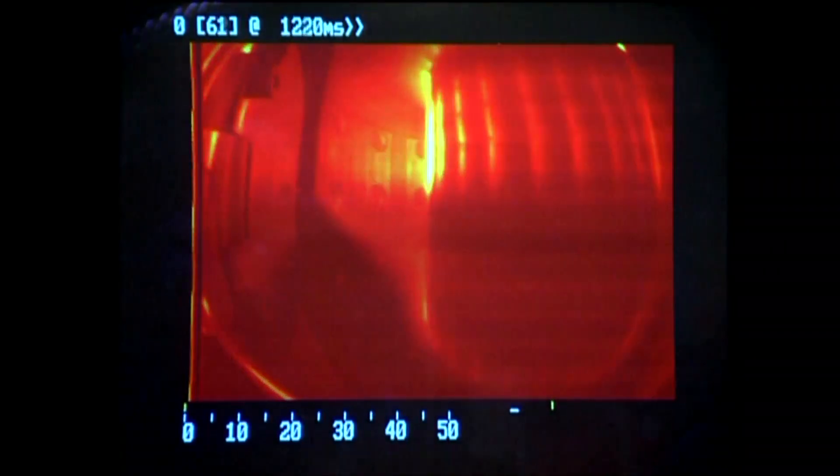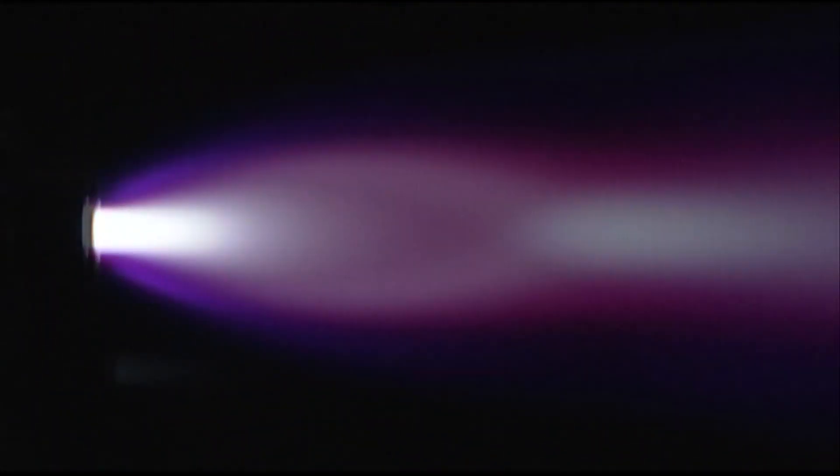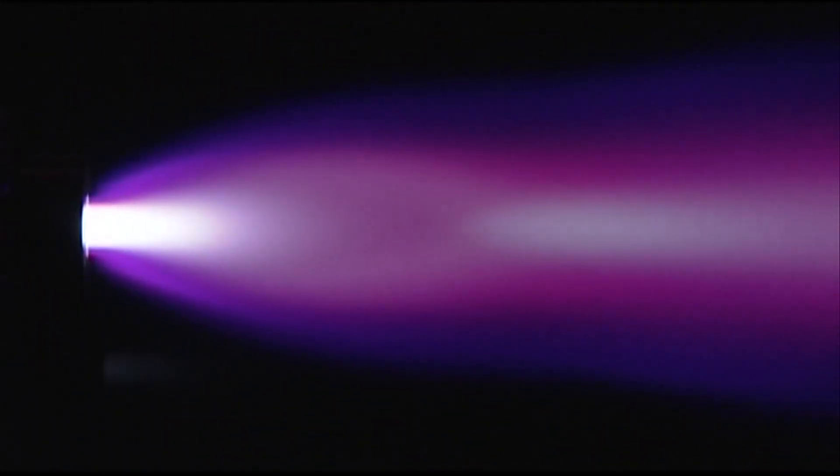This course will provide you with the basic knowledge of plasmas, and lead you through their application to fusion energy, space and astrophysics.